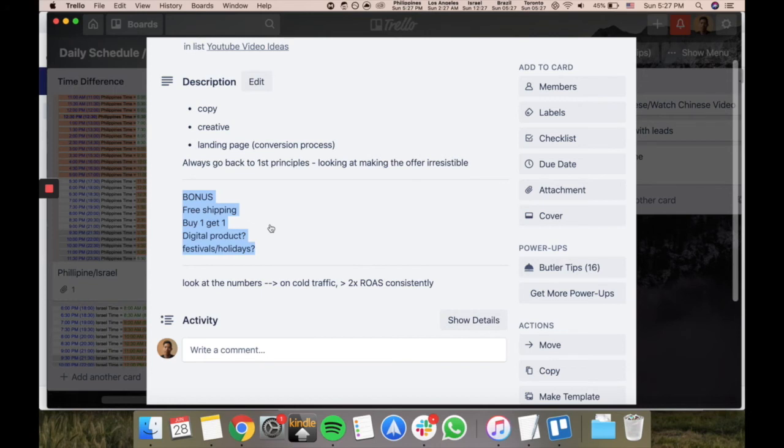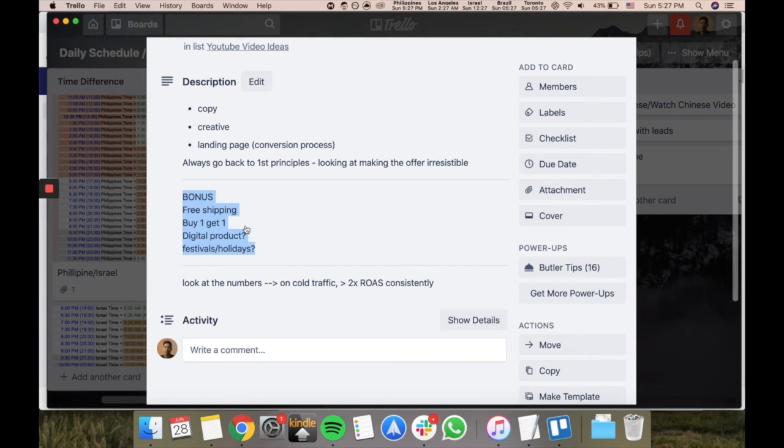Can I offer them free shipping? Maybe buy one get one free. Can I offer them a digital product? I have no idea what you would offer for a digital product for this, but maybe a PDF of the top 10 luxurious watches or something like that for watch fanatics.